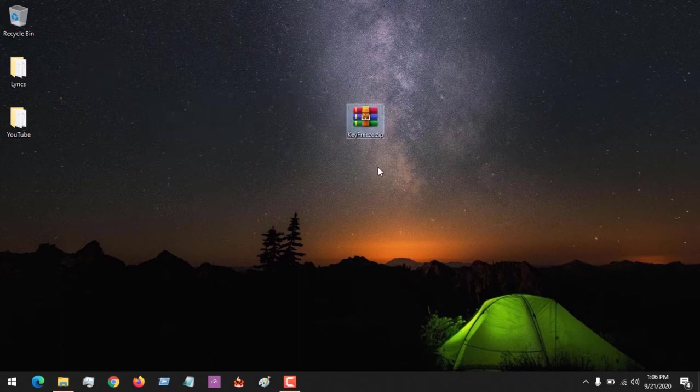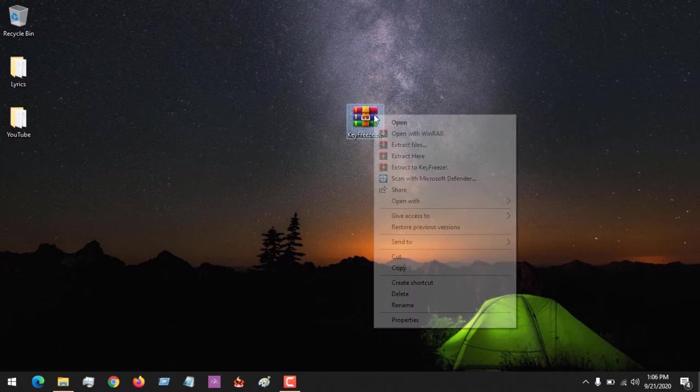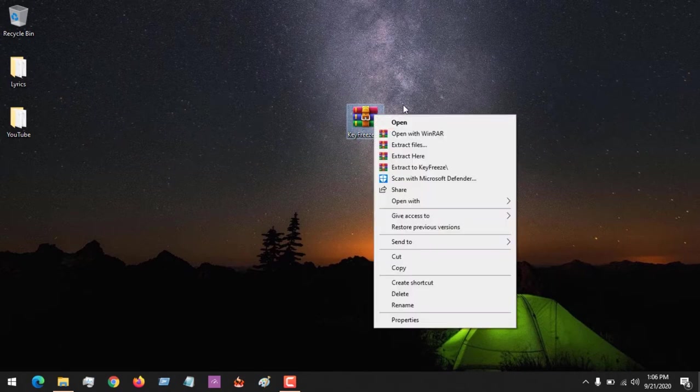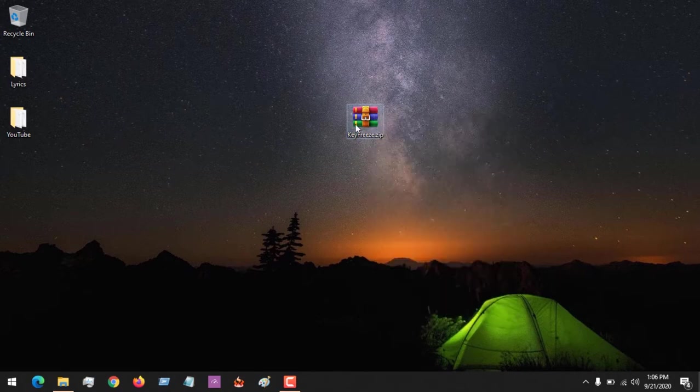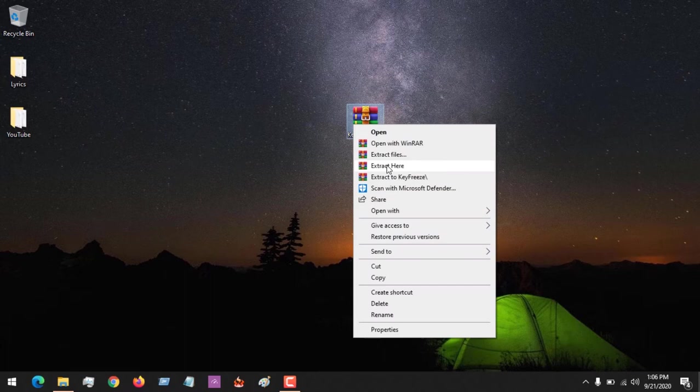After downloading the software, you use a zip file extractor to extract it.